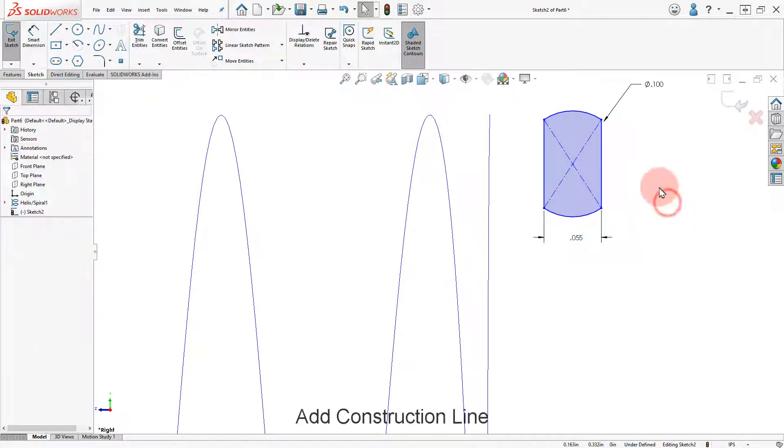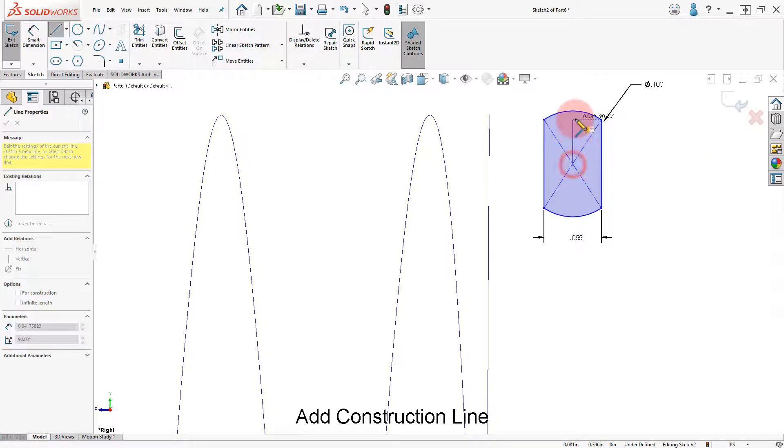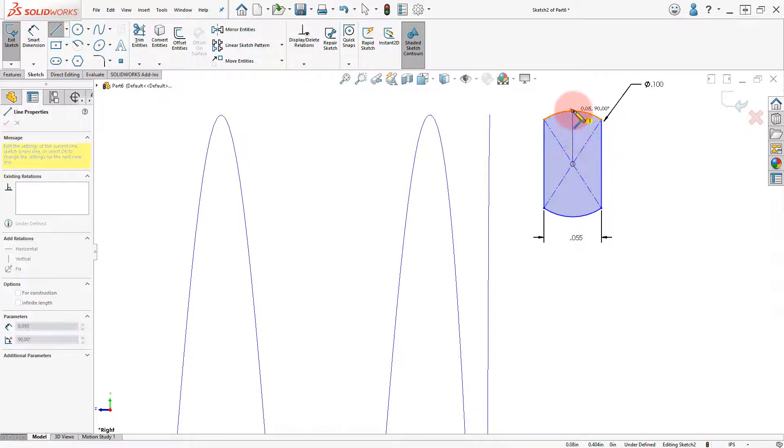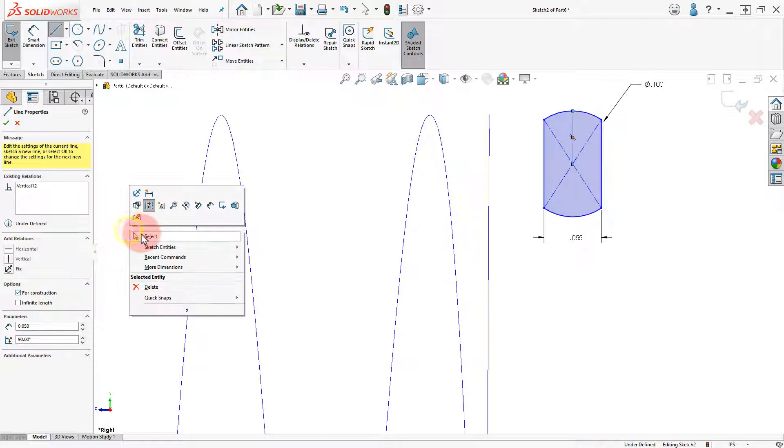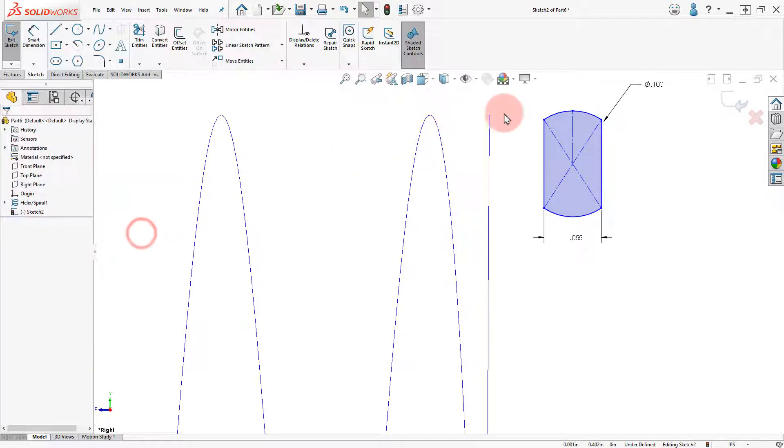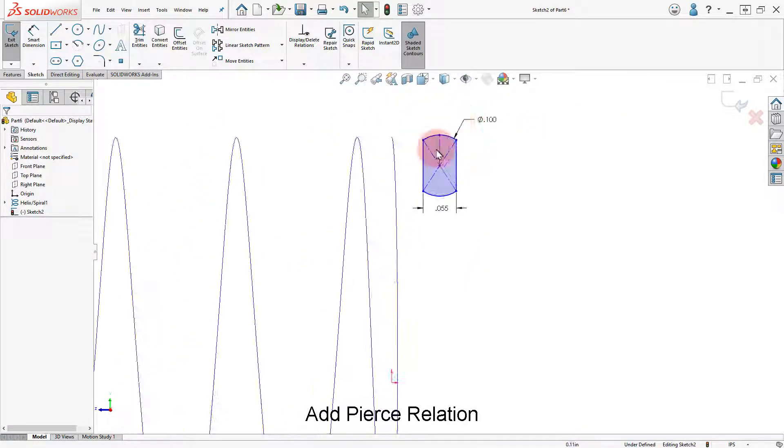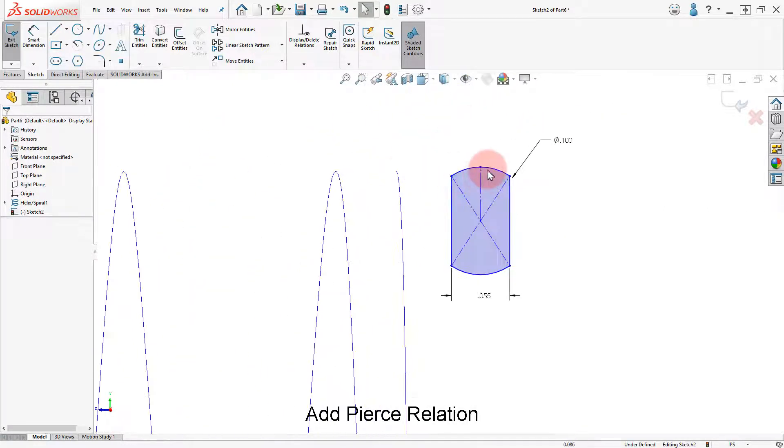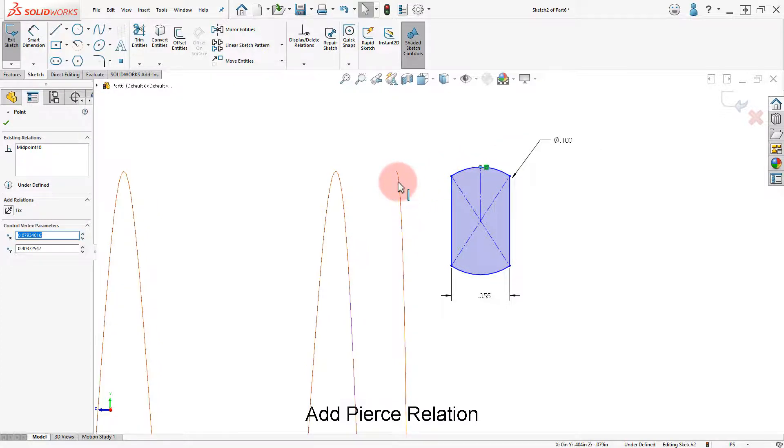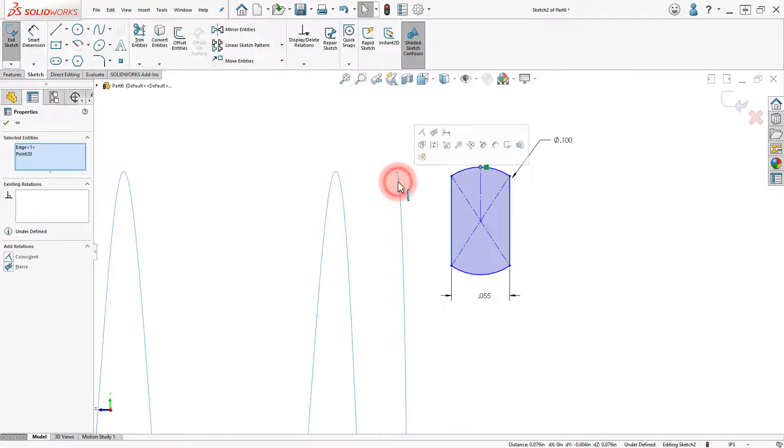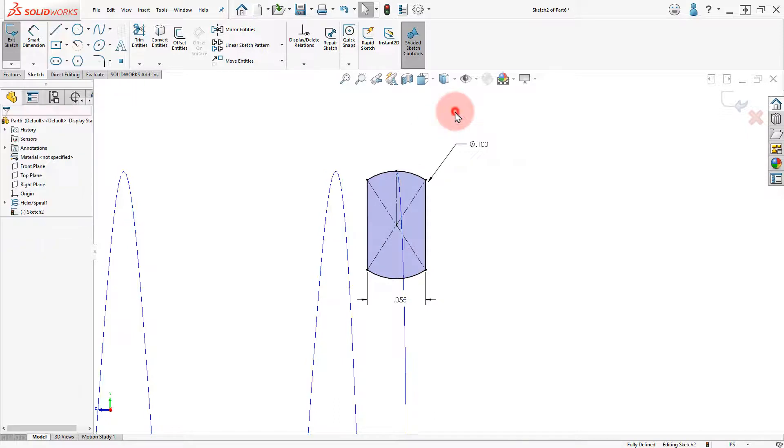Add a vertical construction line. Add a pierce relation between the helix and the top endpoint and exit the sketch.